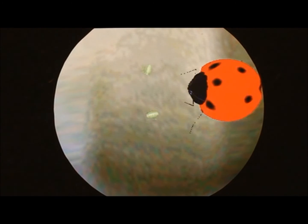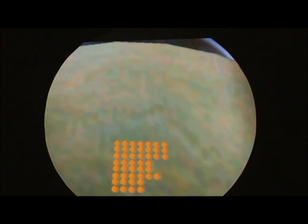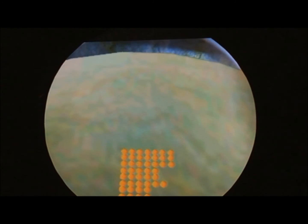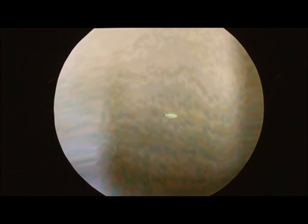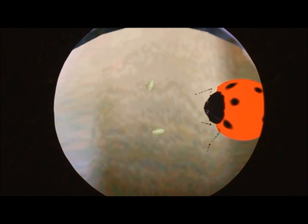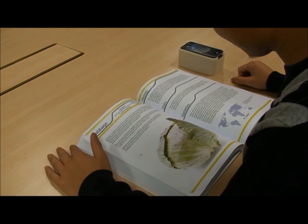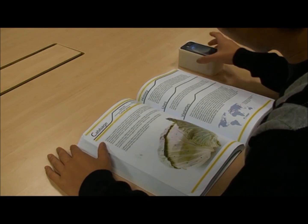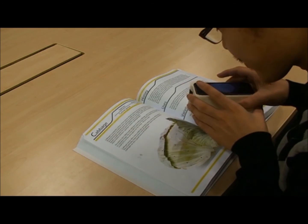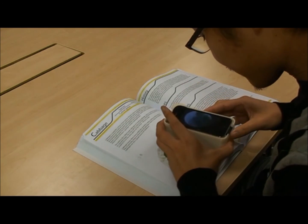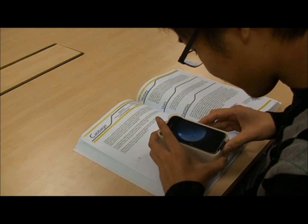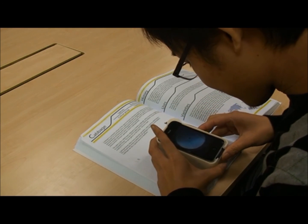As you can see, the user is able to observe several small objects such as aphids, their eggs, and natural enemies on the image of a cabbage by positioning the mobile device on the book. Through use of the system, the user can experience higher semantic and intuitive browsing in the mobile facilitated environment.